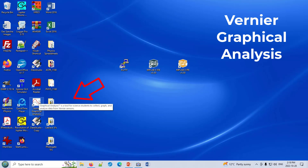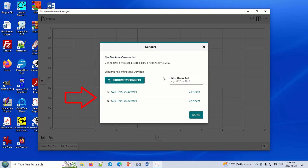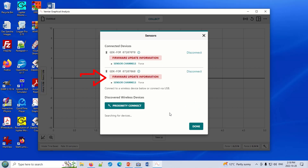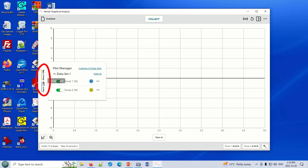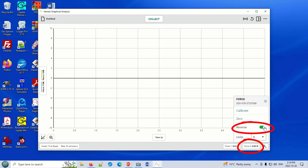Use Vernier Graphical Analysis — find it on the desktop and open it up. Click Sensor Data Collection and wait for it to find your two wireless sensors. Make sure you double-check the numbers on the top of your sensor against what's listed, and only connect the two sensors on your desk. Click Connect for the first, let it connect, then click Connect again for the second, then click Done. Check the y-axis label — it should show two force probes. If you don't see both, click the button to turn on the second force probe. Then zero both sensors using the little button in the corner, and also click Reverse on one of the sensors.